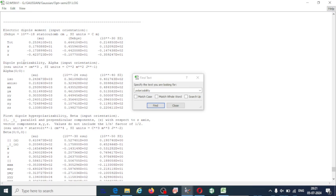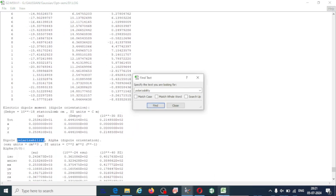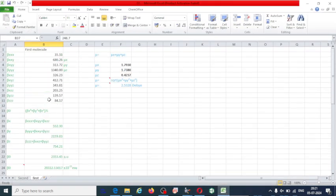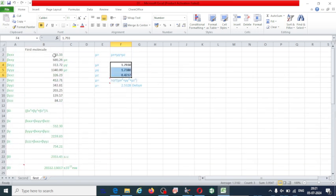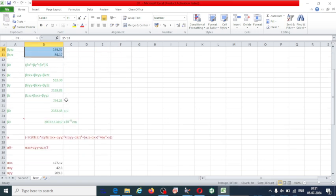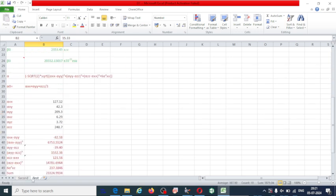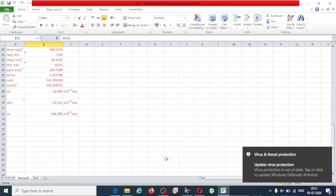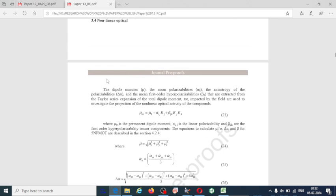Once you find these values, you can proceed with the calculation. In an Excel sheet, note down all the values of dipole moment mu, polarizability, and hyper-polarizability, both in atomic units and in Debye. Here are the formulas to calculate the non-linear optical properties.